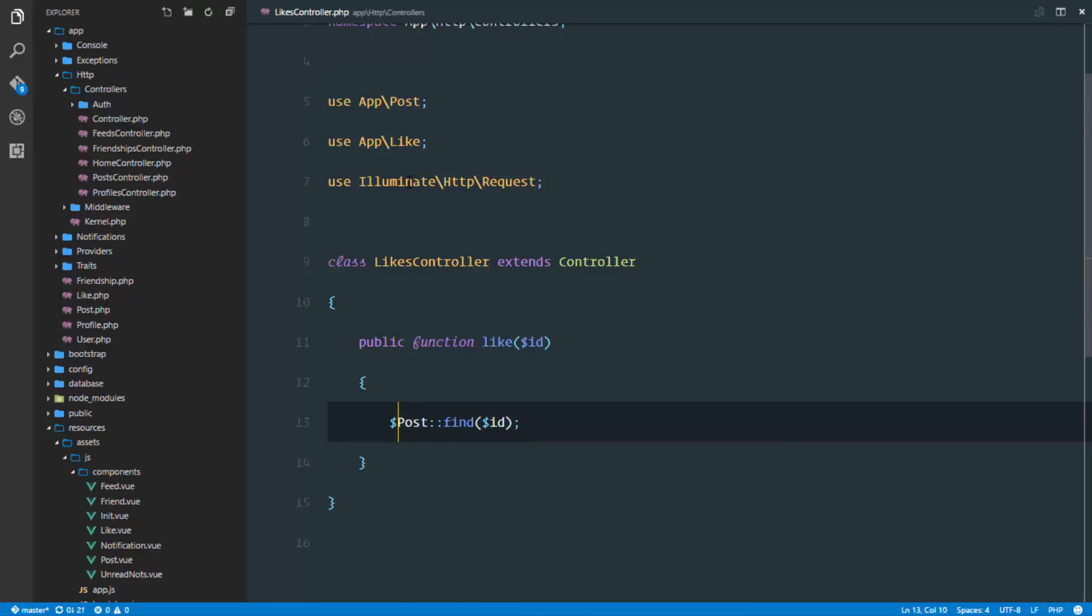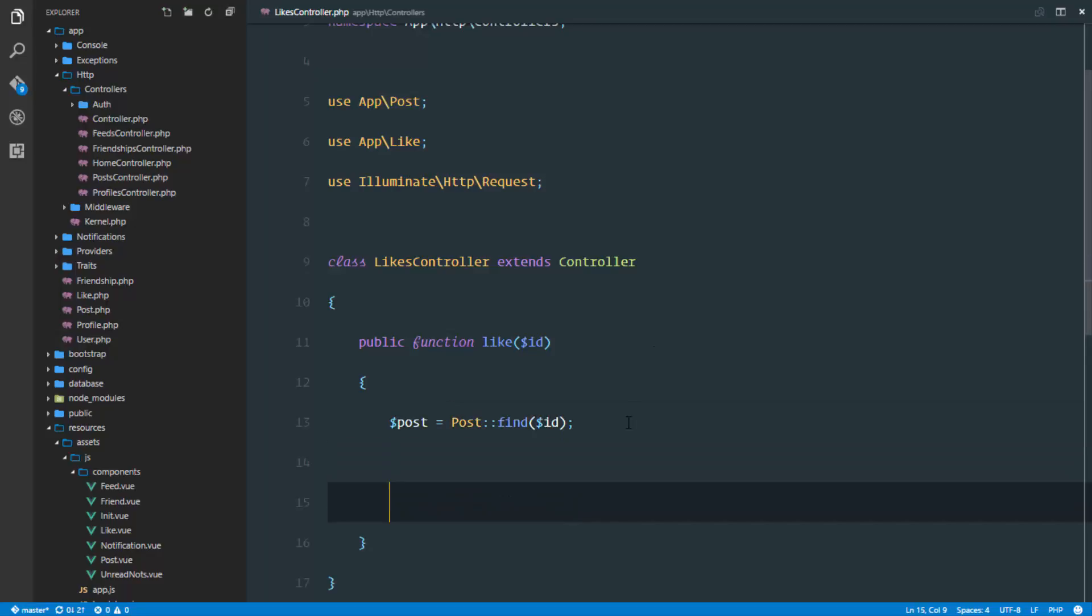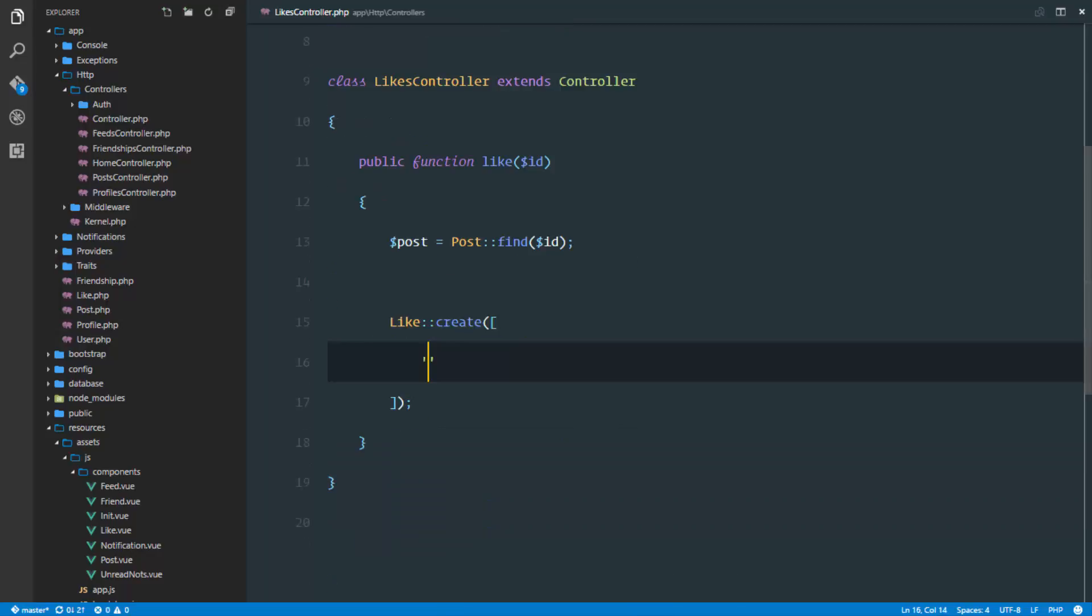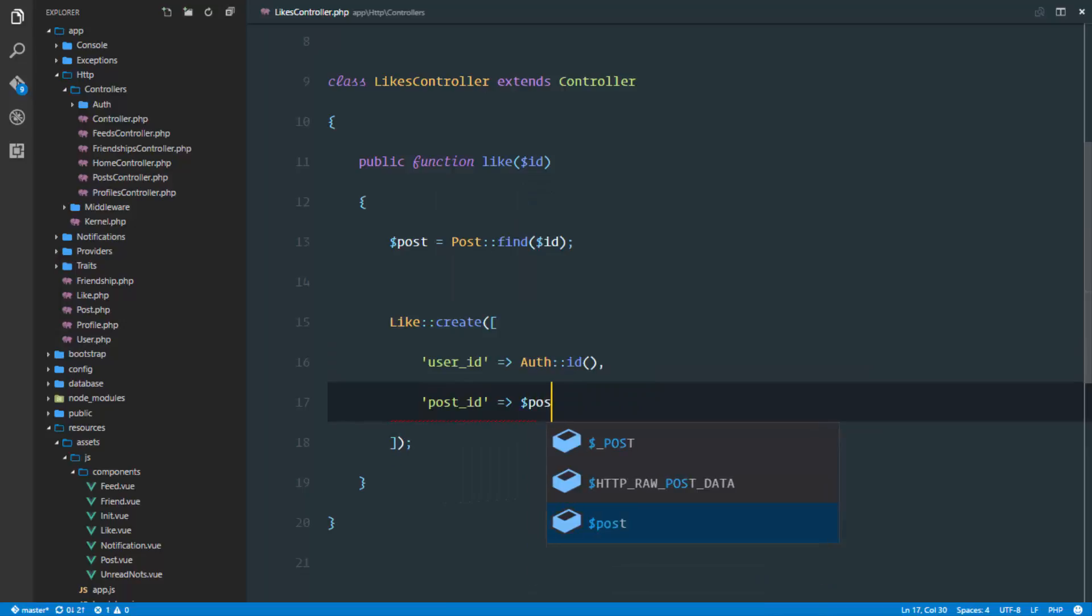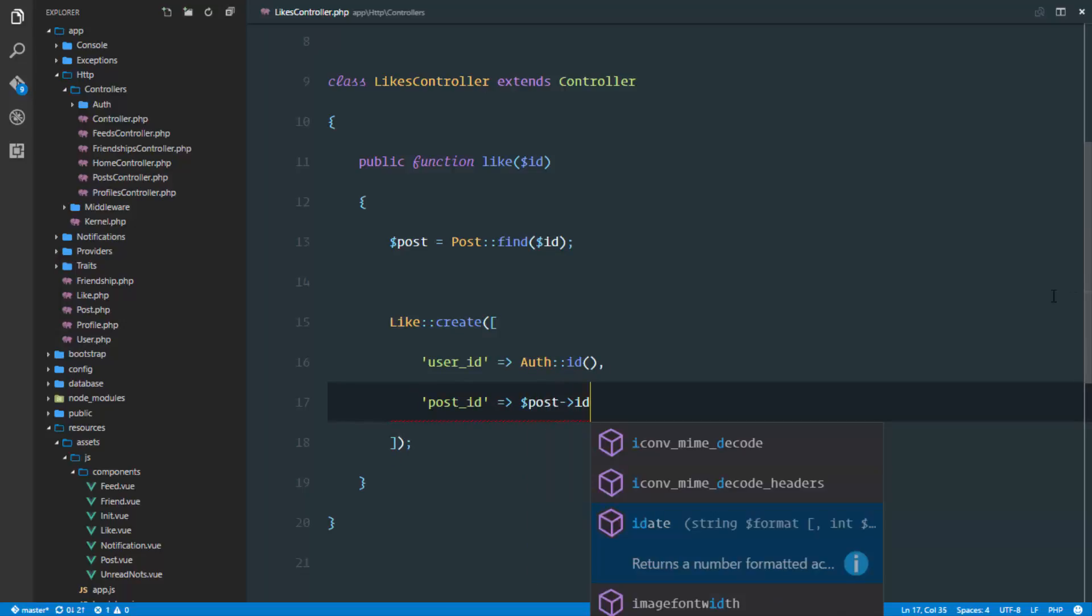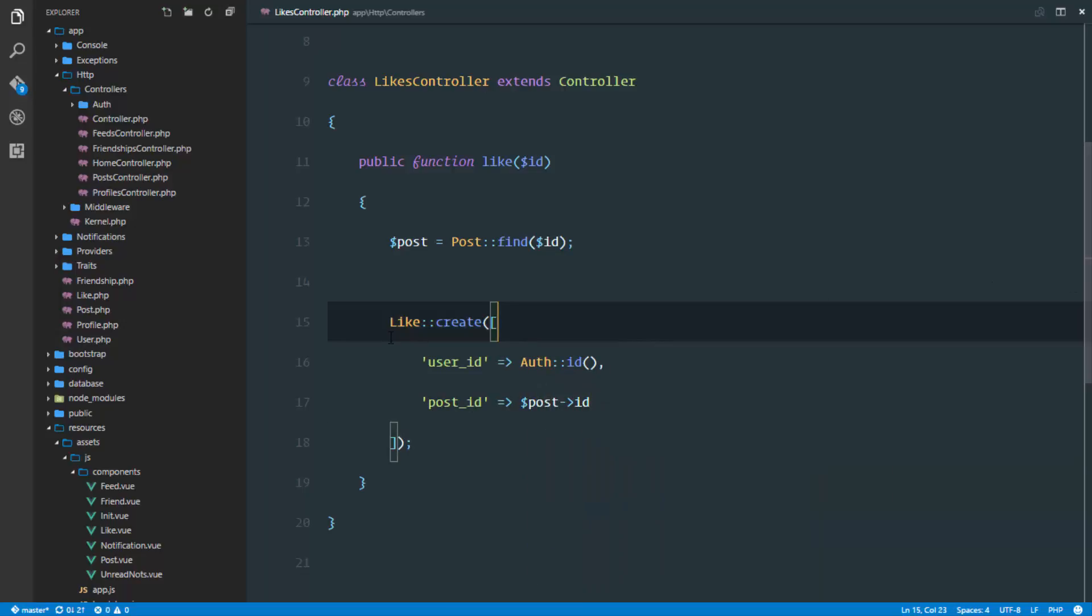The next thing is to create that like in our database. We'll say like create, and the user ID will be the authenticated user's ID, and the post ID will be what we just found. We'll return the like right here.